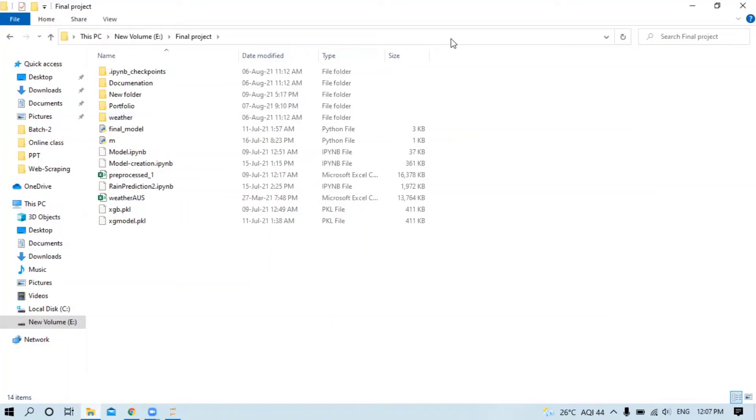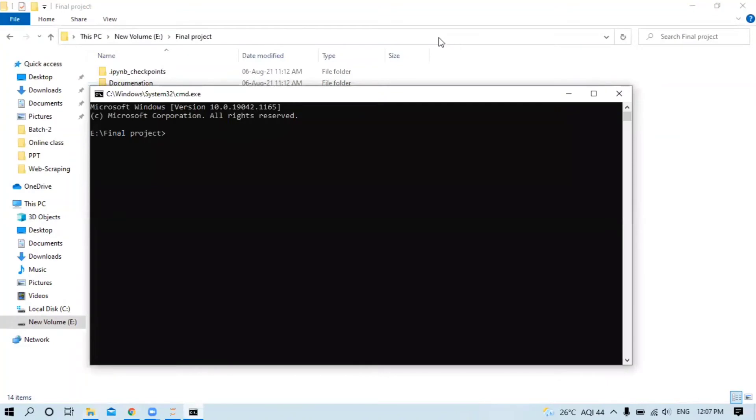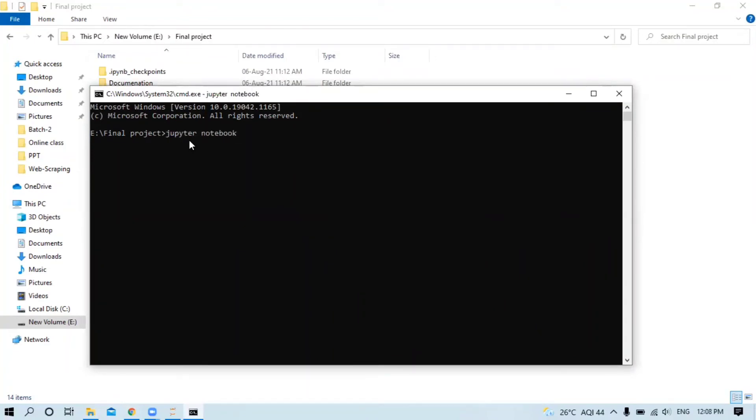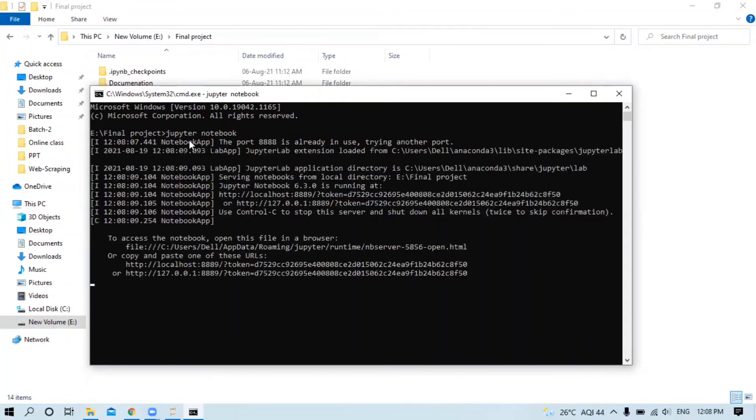Or the shortcut is: go to the URL bar and type 'cmd'. It will show a pop-up and your command prompt opens directly at E:\Final Project. Then type 'jupyter notebook'.